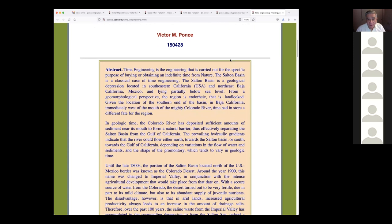Time engineering is the engineering carried out for the specific purpose of buying or obtaining an indefinite time from nature. The Salton Basin is a classical case of time engineering.